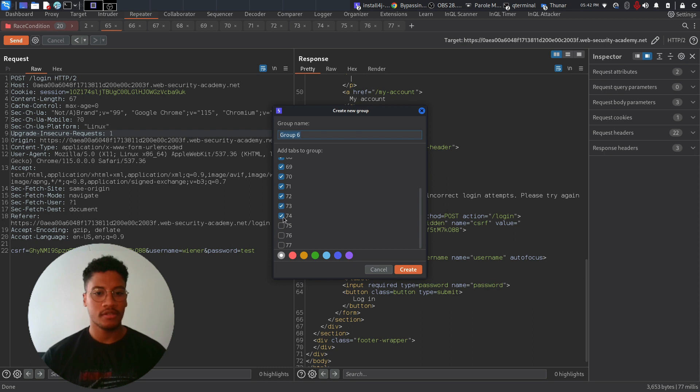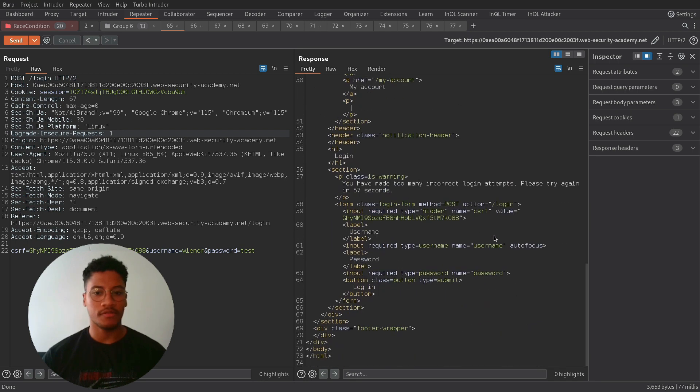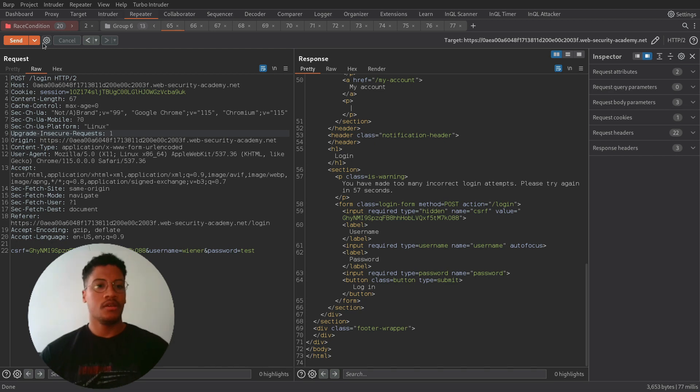So let's try to see. Okay, we need to wait for 57 seconds. So let's wait.